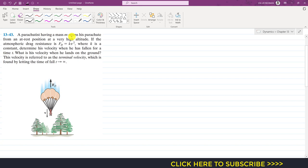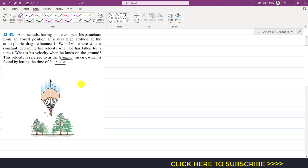In this problem we are given that a parachutist having mass m opens his parachute from an at-rest position at a very high altitude. If the atmospheric drag resistance fd equals kv², where k is a constant, determine the velocity when he has fallen for a time t and what is the velocity when he lands on the ground. This velocity is referred to as terminal velocity, which is found by letting the time tend to infinity.